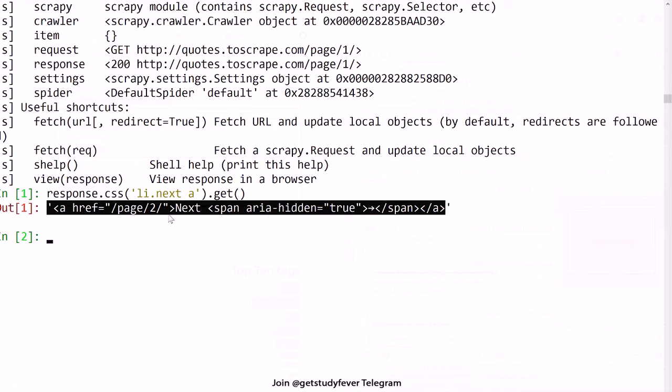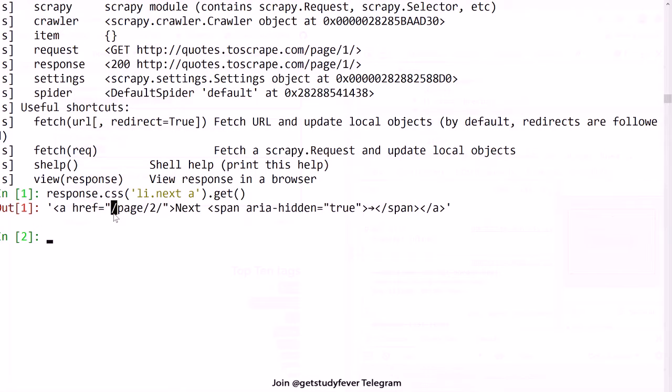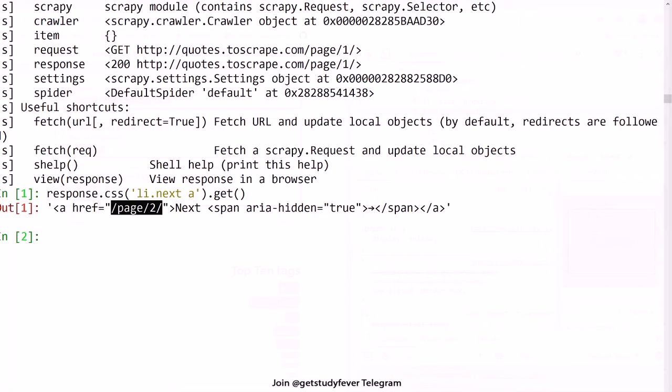In this you also have a reference to the page 2, so you know the URL for the page 2. And now the thing is how do we extract this page 2 as the URL?